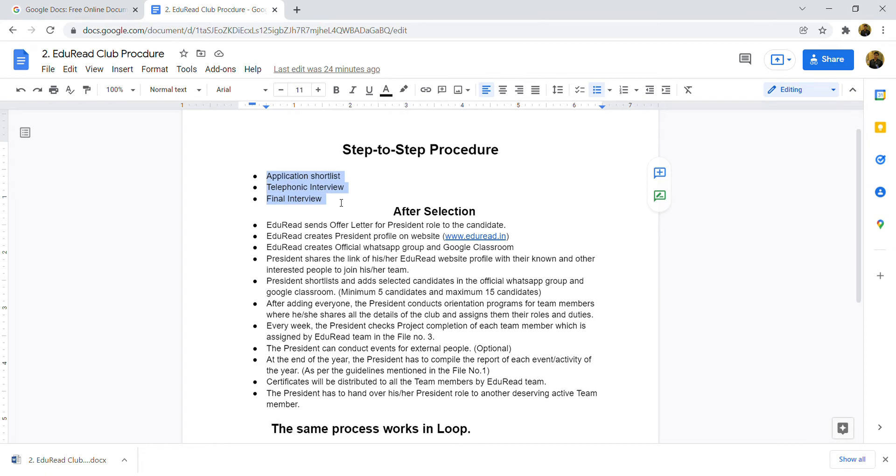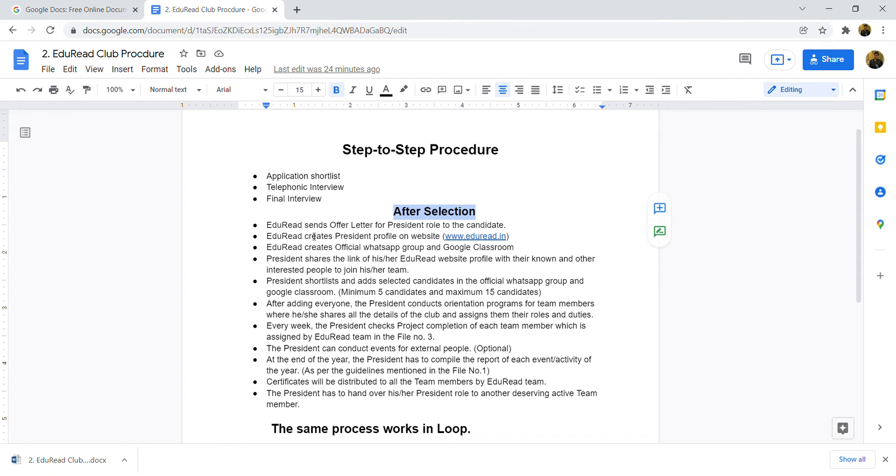After selection, what will happen? Adorate sends an offer letter for the president role to the candidate. Your selection has been done, so you may have sent it or you will do it. The offer letter which you will agree and commit, then you will proceed next.